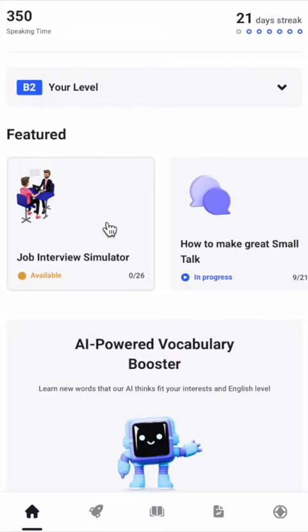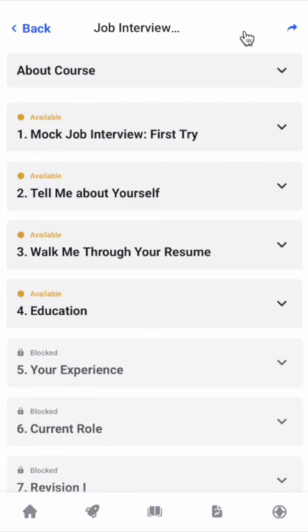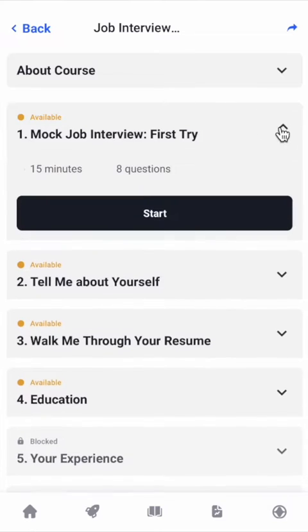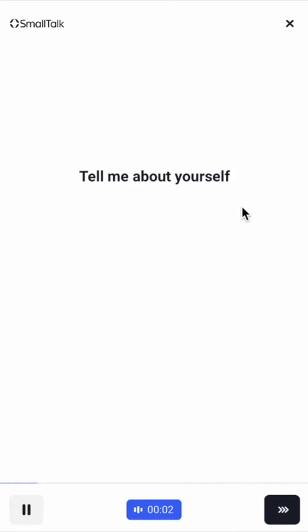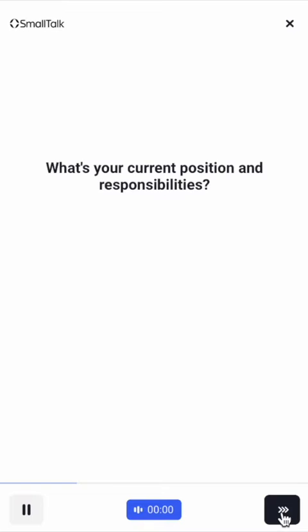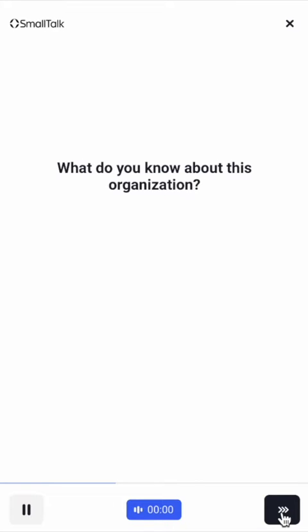Welcome to Smalltalk. Let me show how the iRecruiter feature works. I'll open the mock interview and start answering the questions. All I need to do is speak, and Smalltalk records my voice.